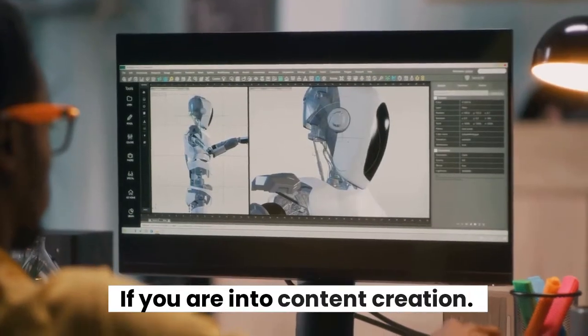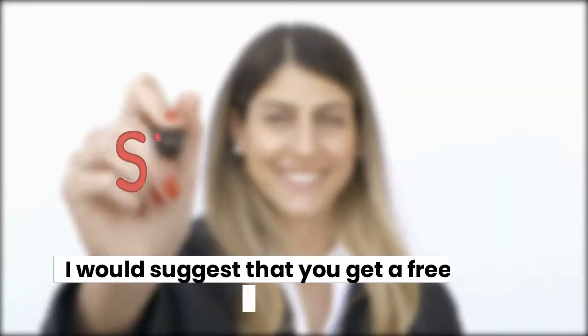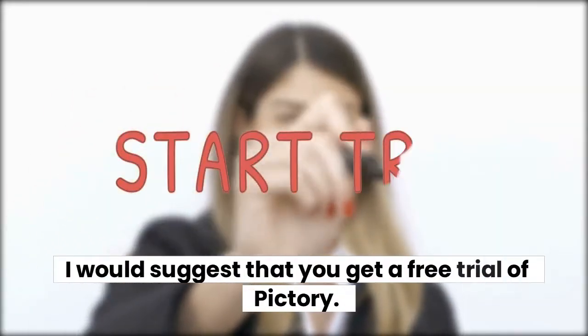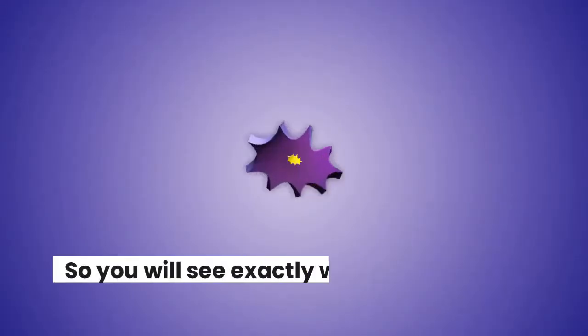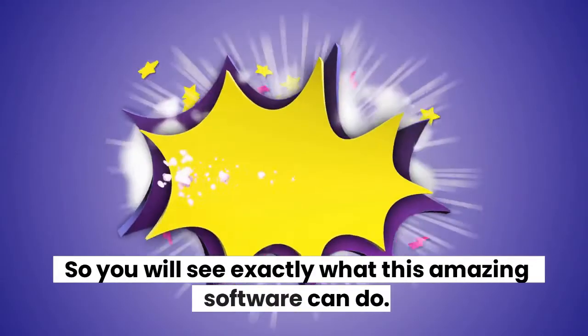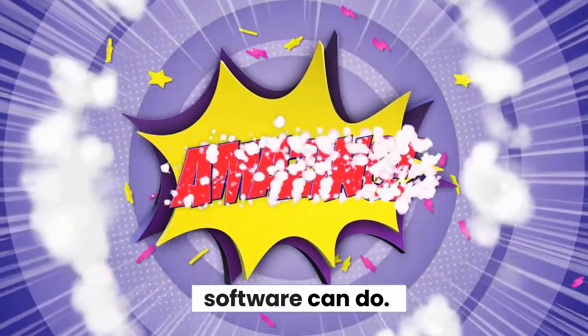If you are into content creation, I would suggest that you get a free trial of Pictory. So you will see exactly what this amazing software can do.